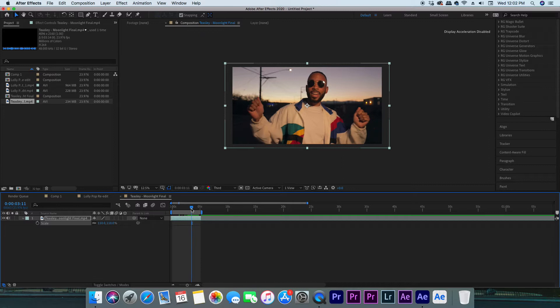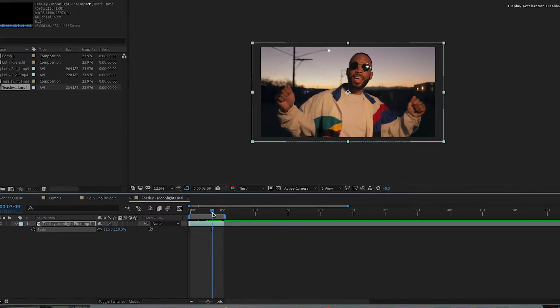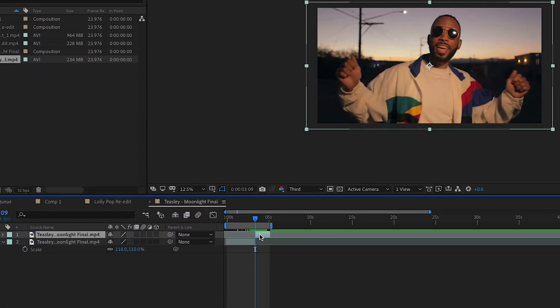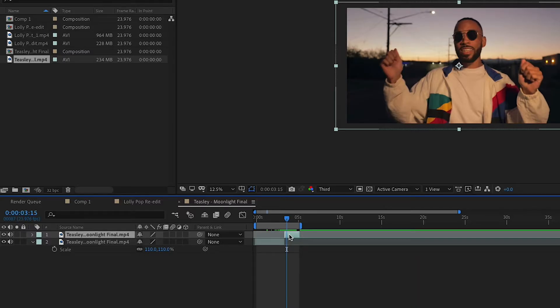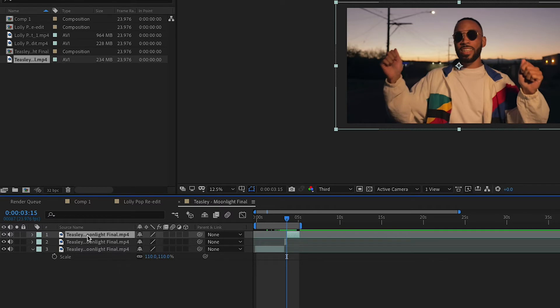Scrub through your footage and find that beat hit or that certain movement where you want the screen to start shaking, then make a cut. If you don't know how to make a cut, it's Control-Shift-D. Now scroll forward a few frames and make another cut — I did about five or six frames, but it depends on how long you want the screen shake to last. Now you should have a base clip, the spot where you're going to screen shake, and another base clip.